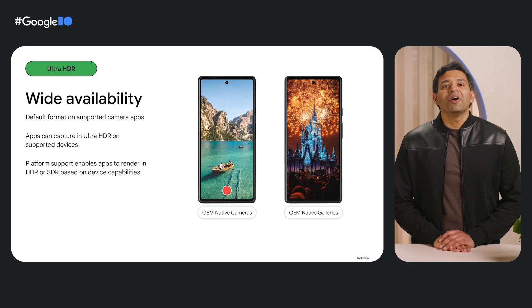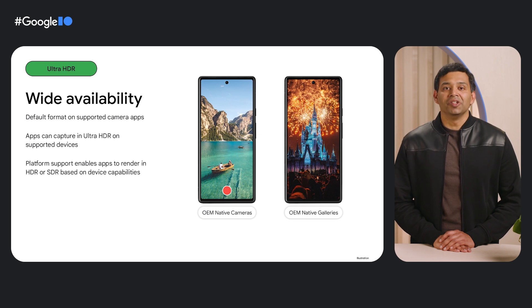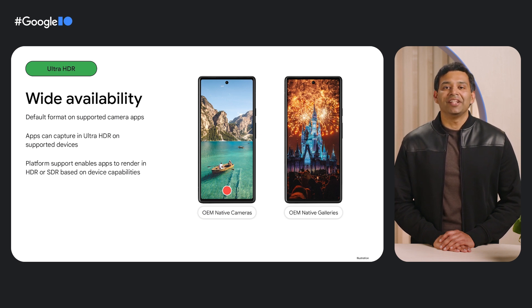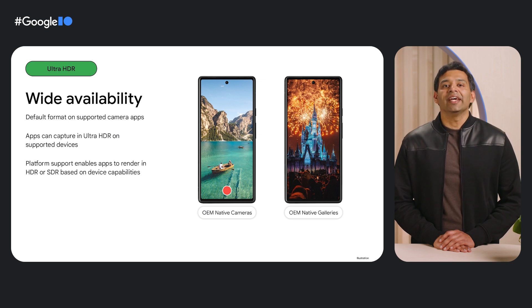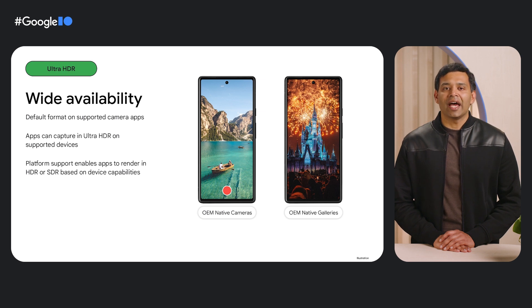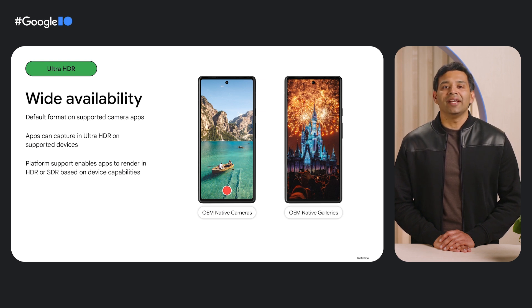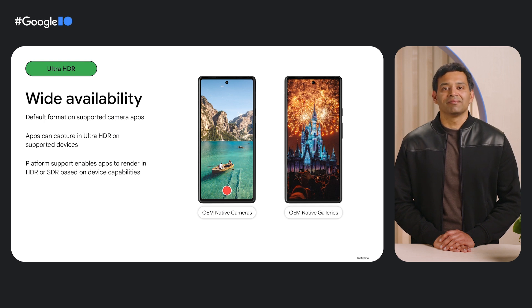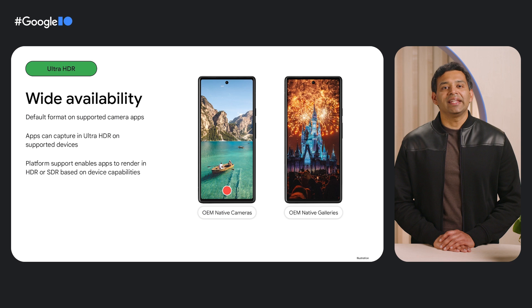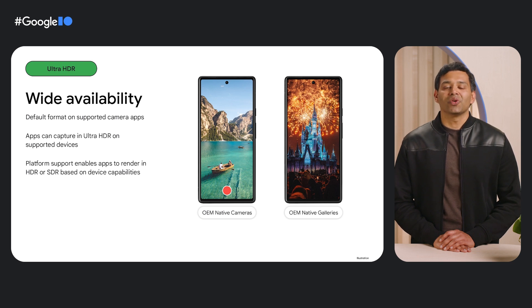We want to ensure Ultra HDR is widely adopted so users can enjoy their photos in HDR quality across their devices. In Android, we expect Ultra HDR to be adopted as a default format in camera apps and through APIs for in-app cameras on premium devices running Android 14. The platform will natively support rendering of images in HDR on supported devices. We are also working with Chrome and key industry players to make Ultra HDR available on other form factors.